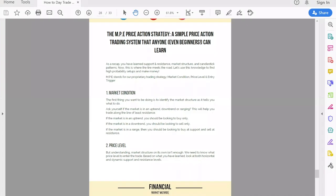Hey, what's going on traders? In today's video, I want to show you the MPE price action strategy that we've been talking about for the longest time. I want to break down each of these steps and show you how I do it live.